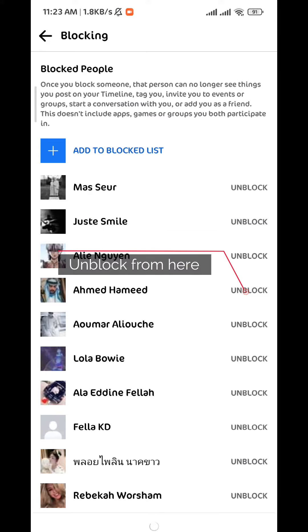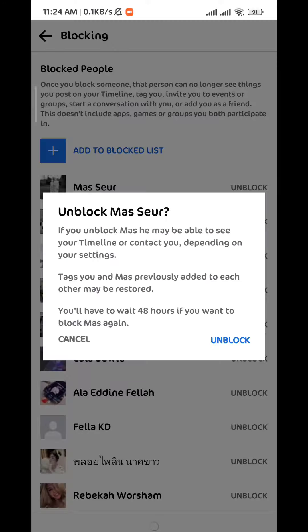This pop-up window will appear on your screen. Tap on Unblock. They will be unblocked, but they won't be yet in your friends list unless they add you or you add them.